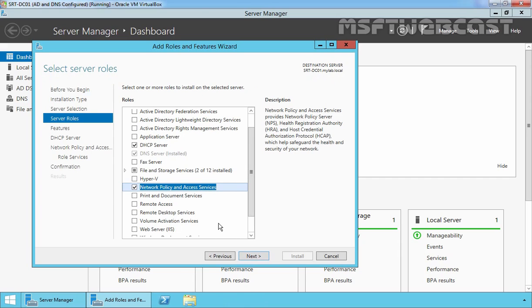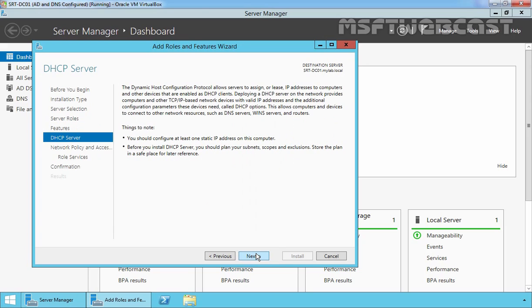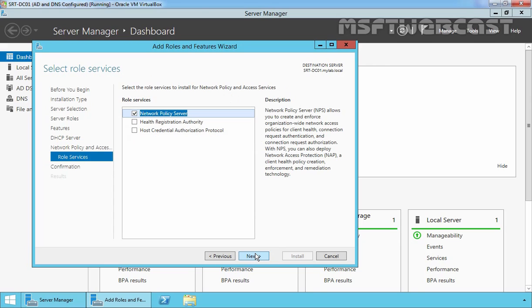Once you select DHCP Server and Network Policy and Access Services server roles, click on Next. We do not need any additional features, so let's leave it to default and click on Next. On the screen you can see a brief overview of DHCP server. Click on Next. On the next screen you can see a brief overview of Network Policy and Access Services. Click on Next. On the next screen you can select the role service offered by Network Policy and Access Services. In this demonstration, we are only going to install Network Policy Server. Click on Next.